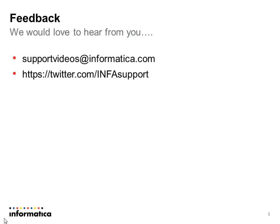I hope you found this presentation helpful. If you have any comments or suggestions, please send them to supportvideos@informatica.com. You can also follow us on Twitter.